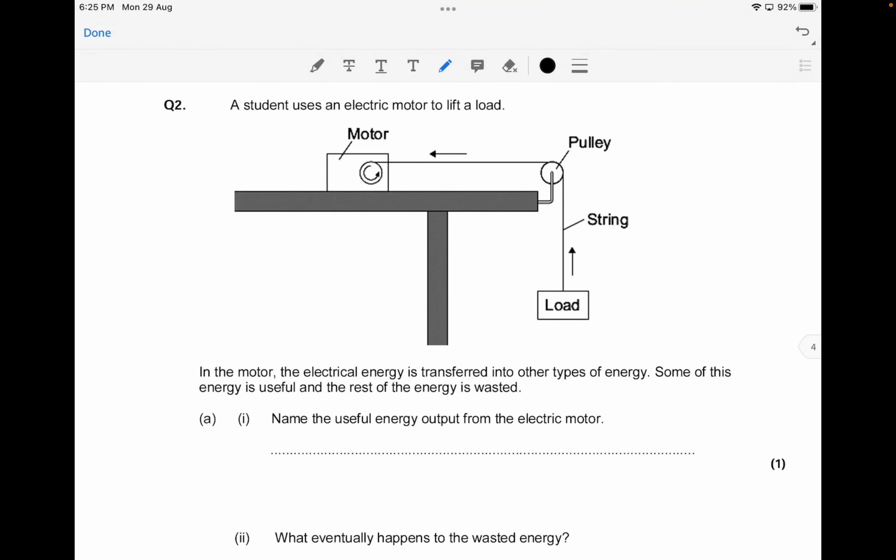The next question shows a student using an electric motor to lift a load. In the motor, electrical energy is transferred into other types of energy — some useful and the rest wasted. You have to name the useful energy output. The useful energy is kinetic energy, because the motor is using force to move and lift the load. You can also mention gravitational potential energy — GPE is fine too.